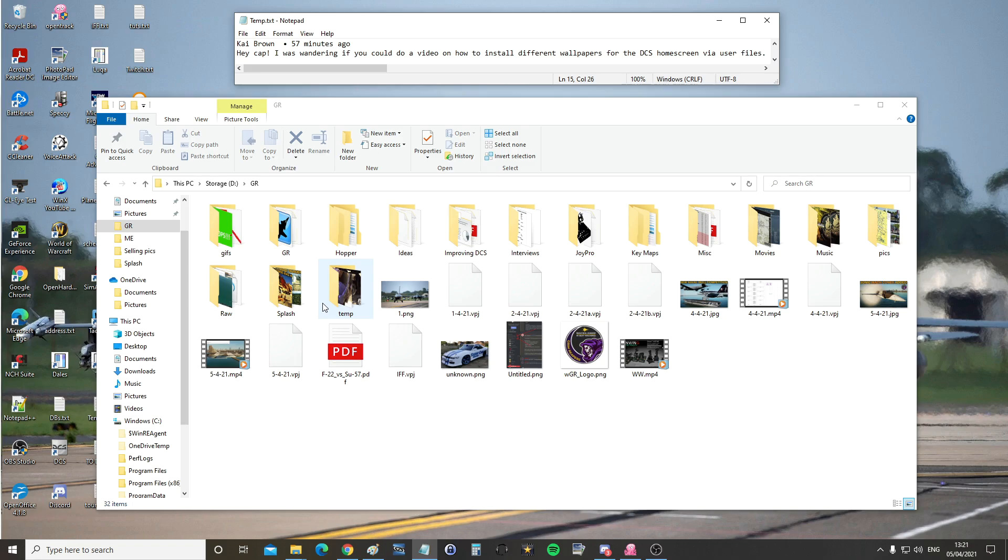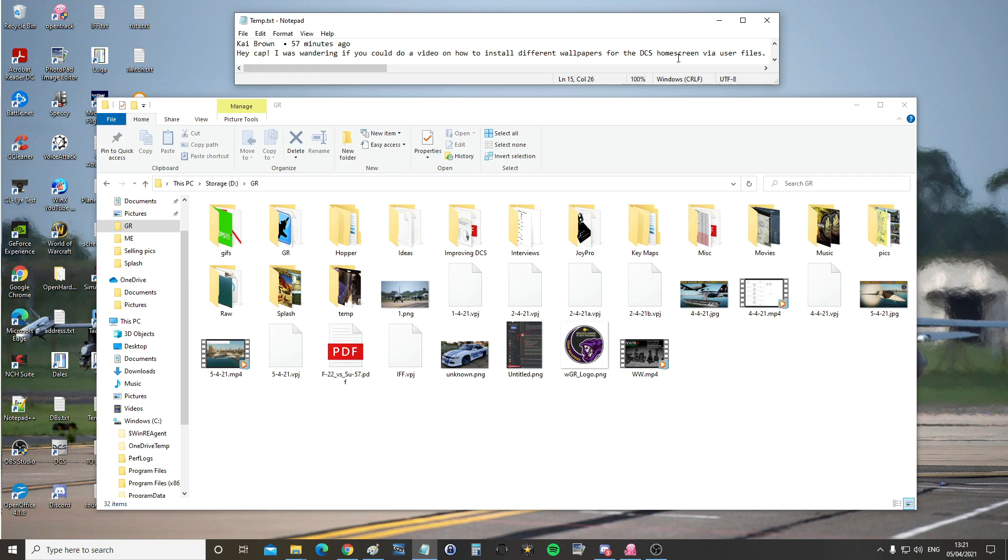Hello everyone, I hope you're all doing very well. Kai Brown asks, Hi Cap, I was wondering if you could do a video on how to install different wallpapers for the DCS home screen and loading screen via user files.